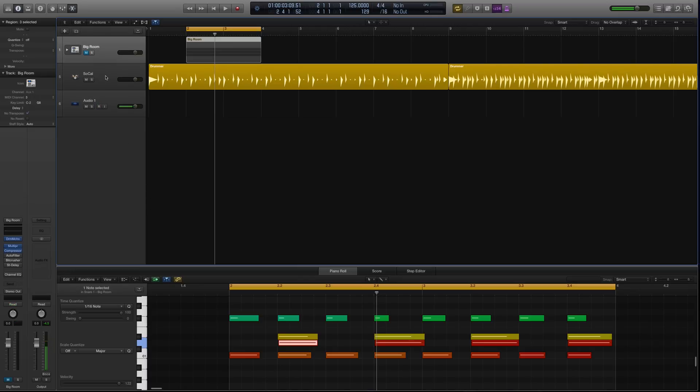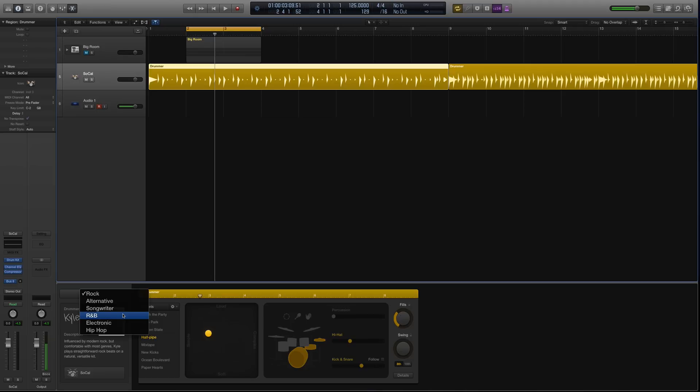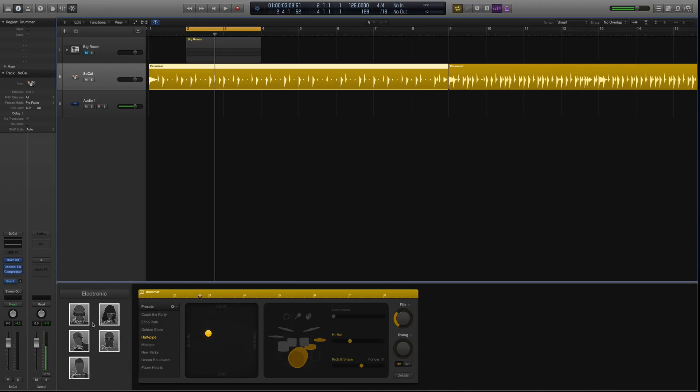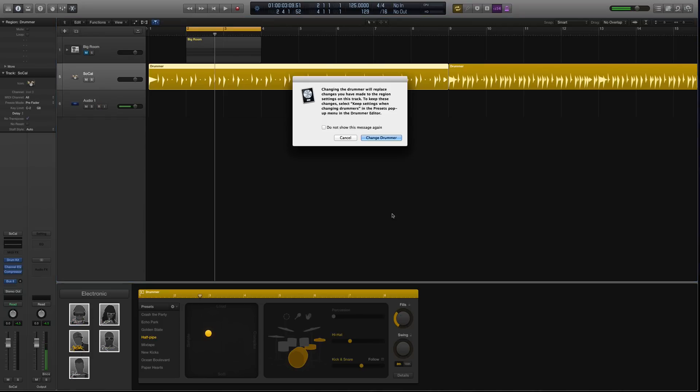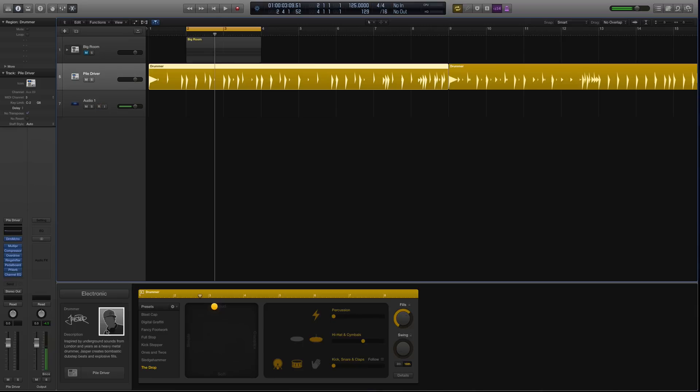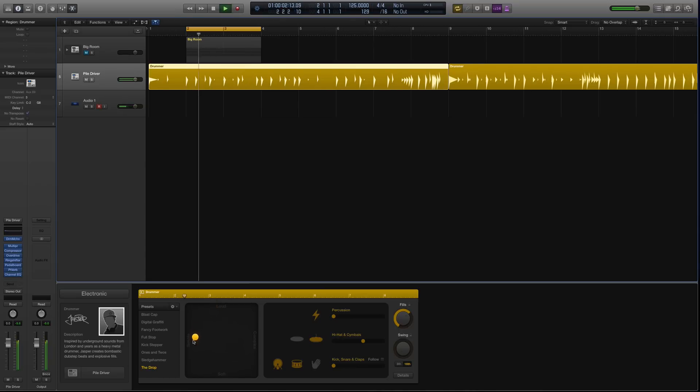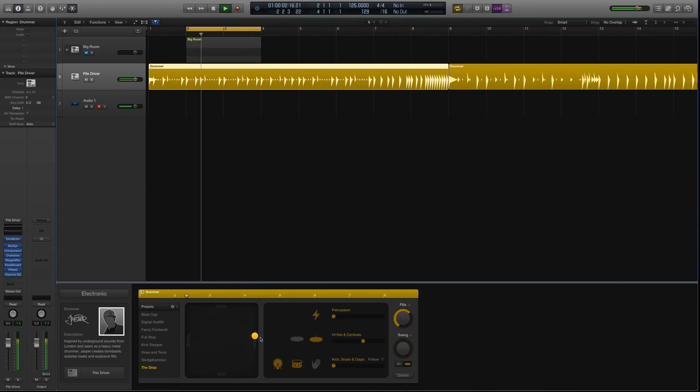So with Drum Machine Designer, it's basically geared towards EDM, electronic, hip-hop, and R&B styles. If you load up electronic, you have the different names. The different names correlate to slightly different styles. Like this guy Jesper, it's very dubstep, underground dubstep. You have this matrix where you can control how complex the grooves are and all that. It's very similar, you have these different presets that you can go through.